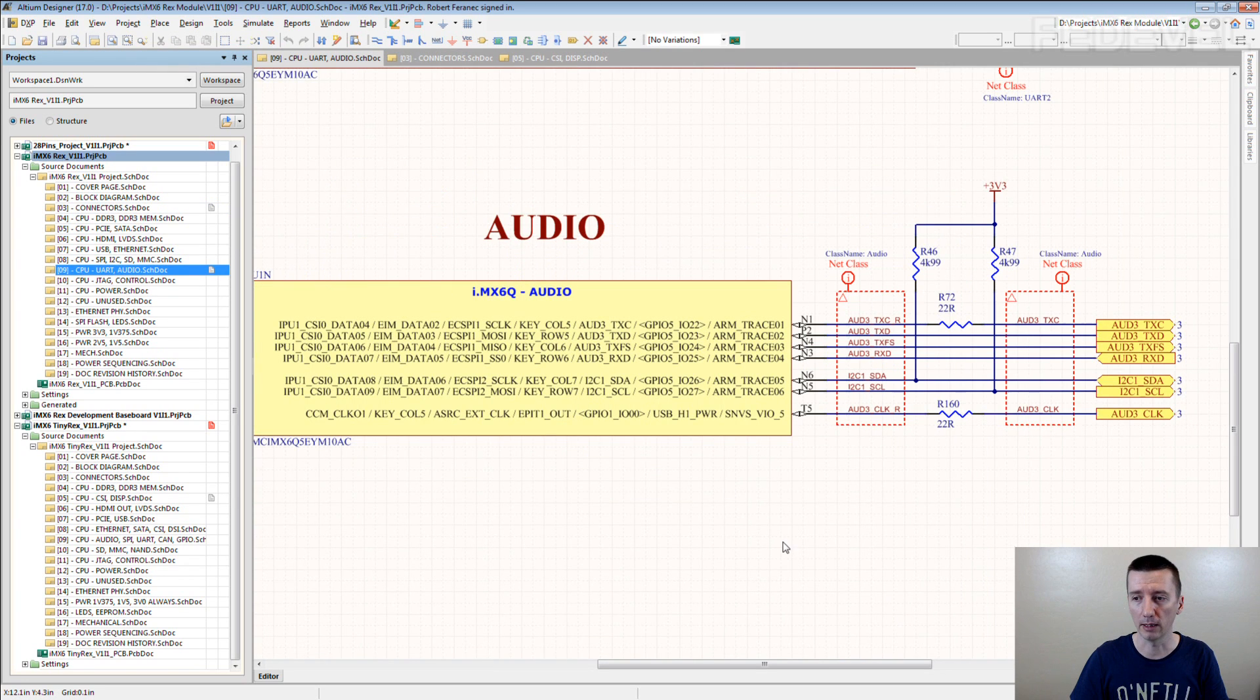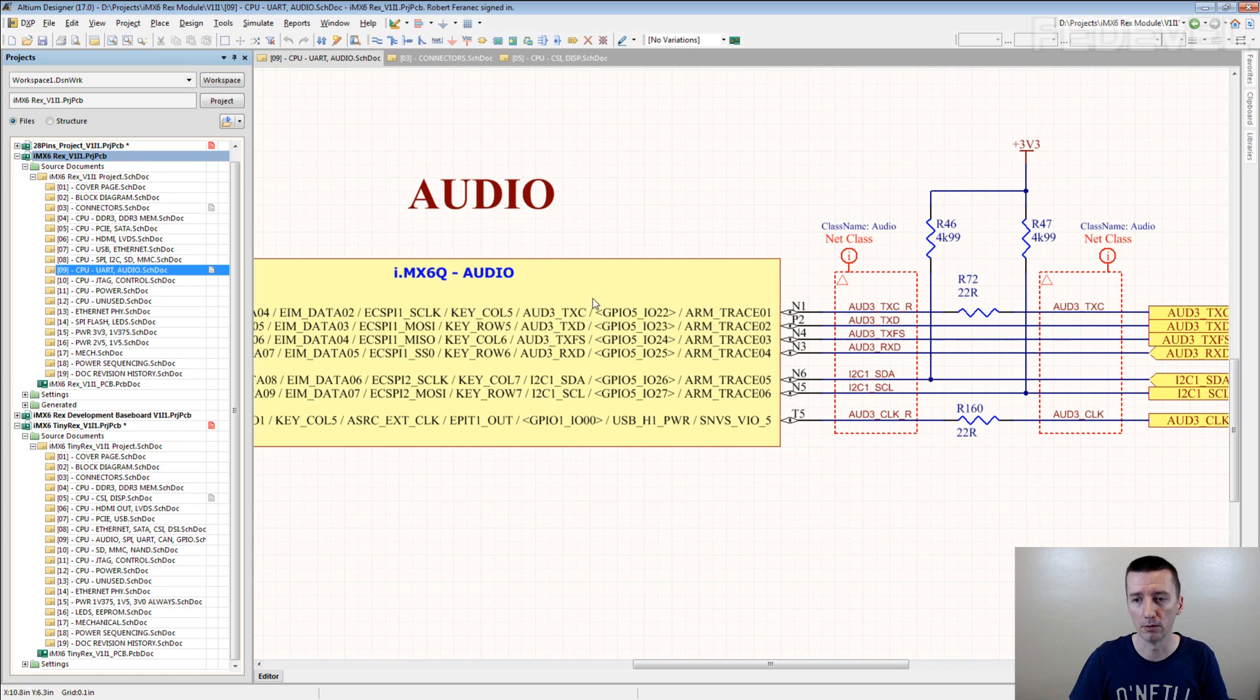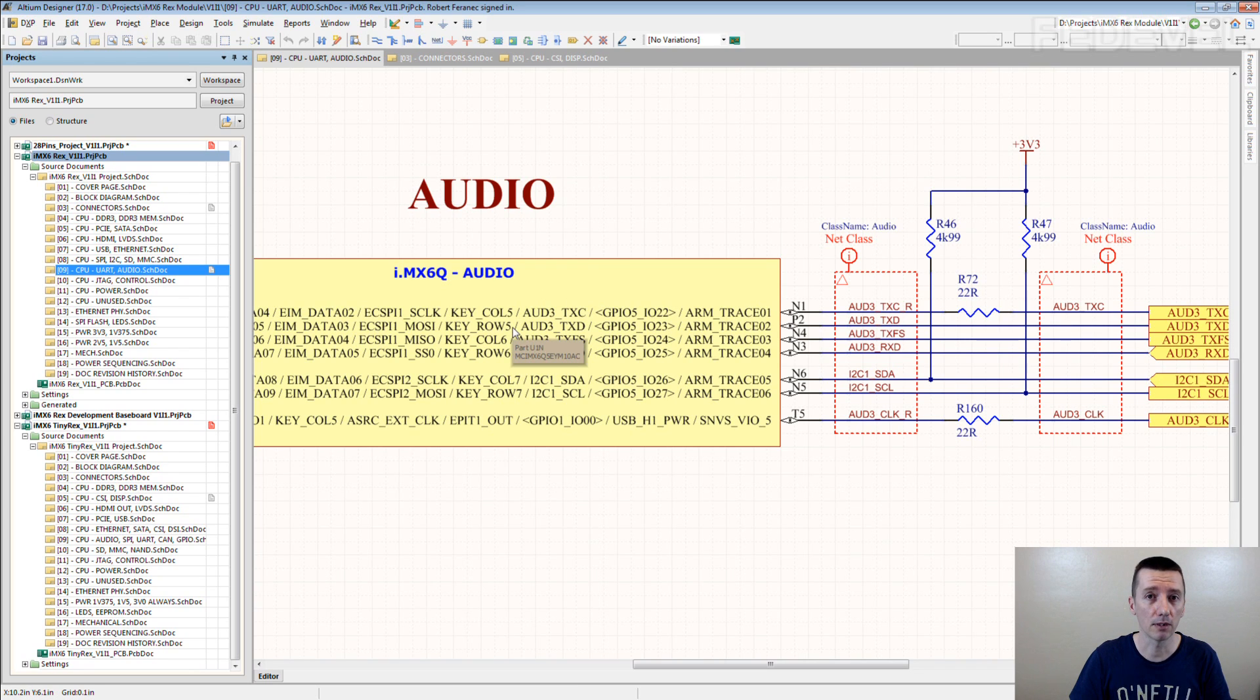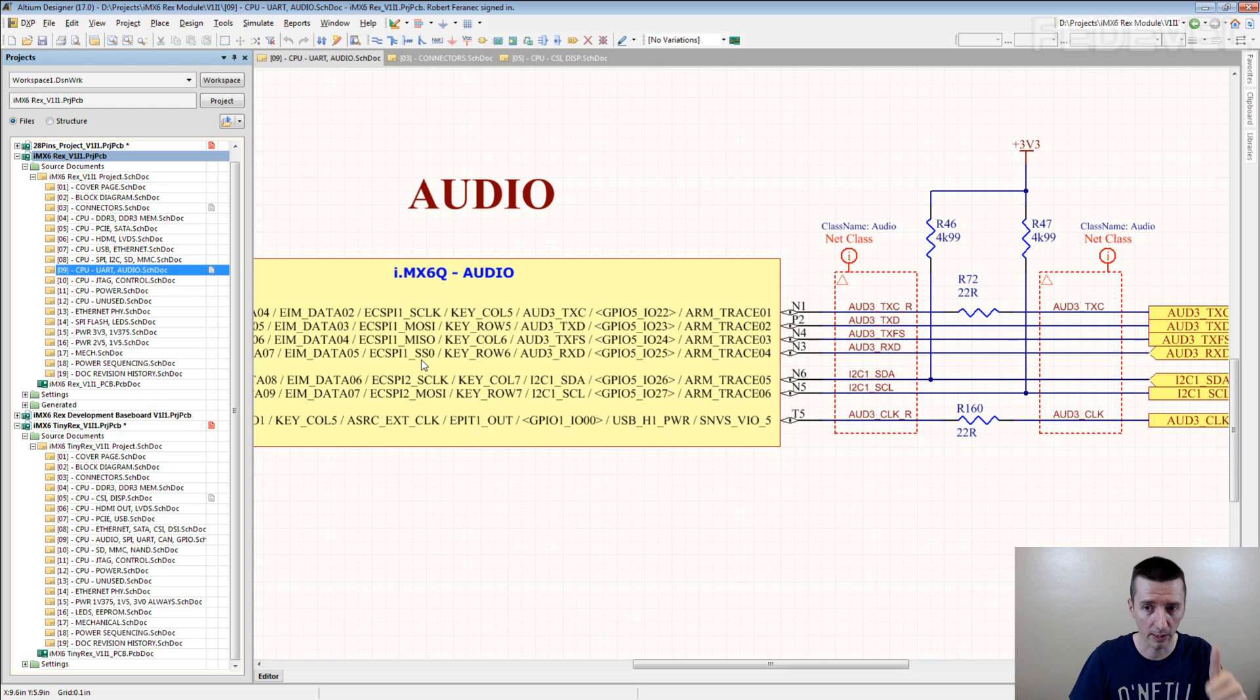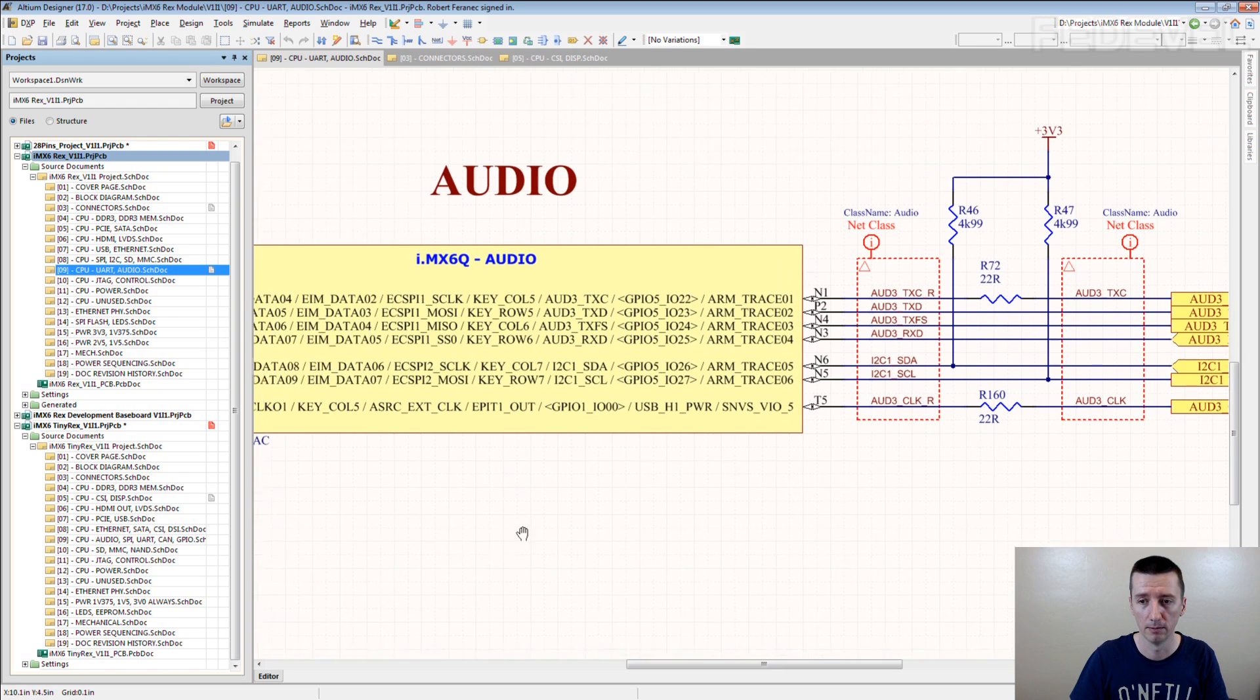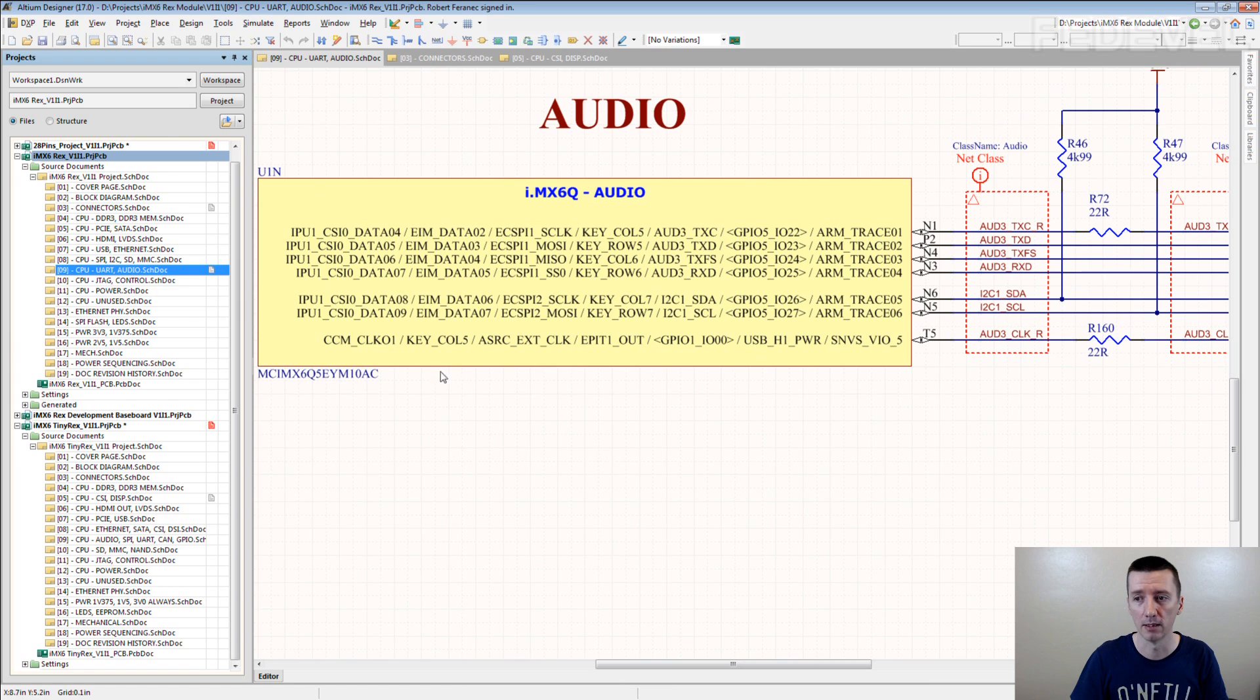Now have a look. By default we set this interface as an audio. But what if you need something else? What if you need additional SPI interface? You can use it. Perfect. For software guys, for hardware guys, even once the schematic is done, it's very useful.